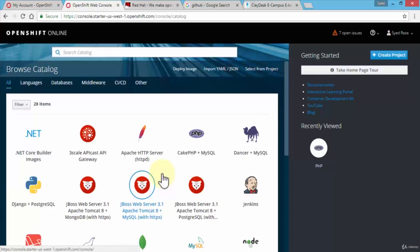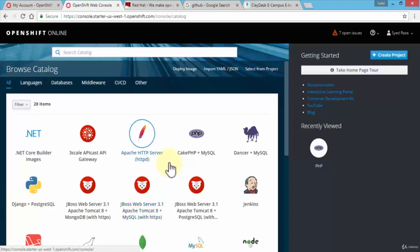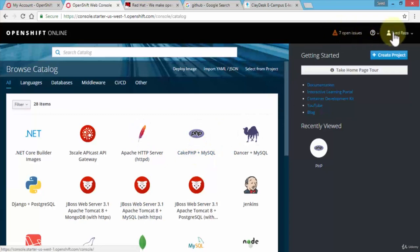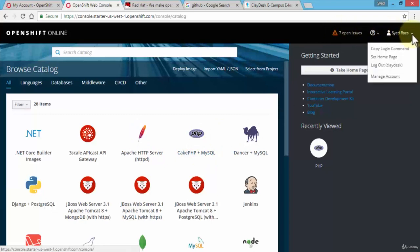But before we actually do that, let's just talk about the web console itself so that you're comfortable with the OpenShift online GUI interface. All of this by the way can be managed by the command line interface as well, and I'm going to demonstrate that later on. To understand the GUI interface of OpenShift online, starting from the top right.